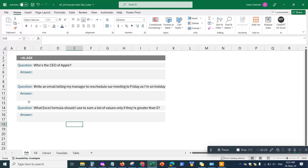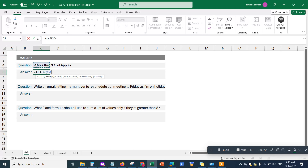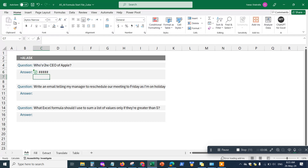I've got a list of questions here and I want to ask ChatGPT for Excel about the answers. I'll type equals AI.ask, hit Tab to open the parentheses and recognize the AI formula function. Then for the prompt, I click the cell which contains the question I want to ask. I close the parentheses, hit Enter, and it takes a couple of minutes to load and then gives me the answer.